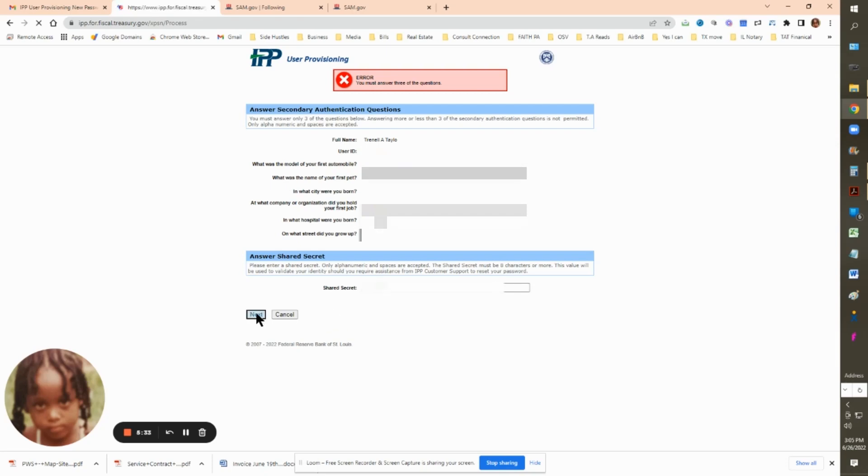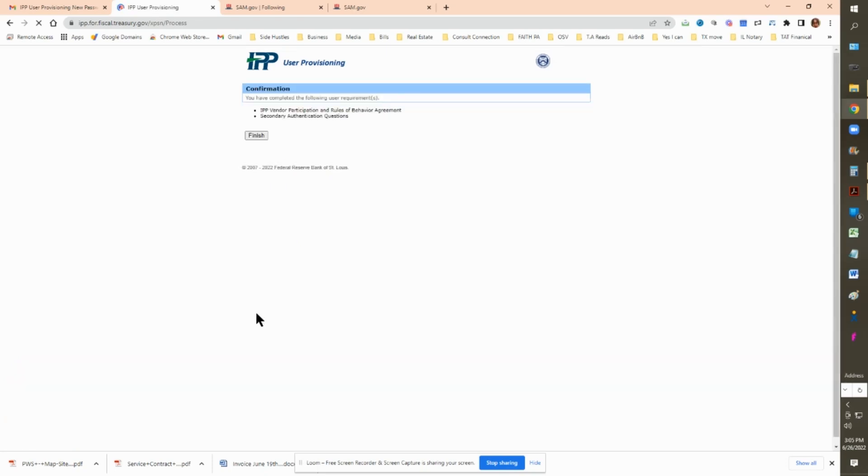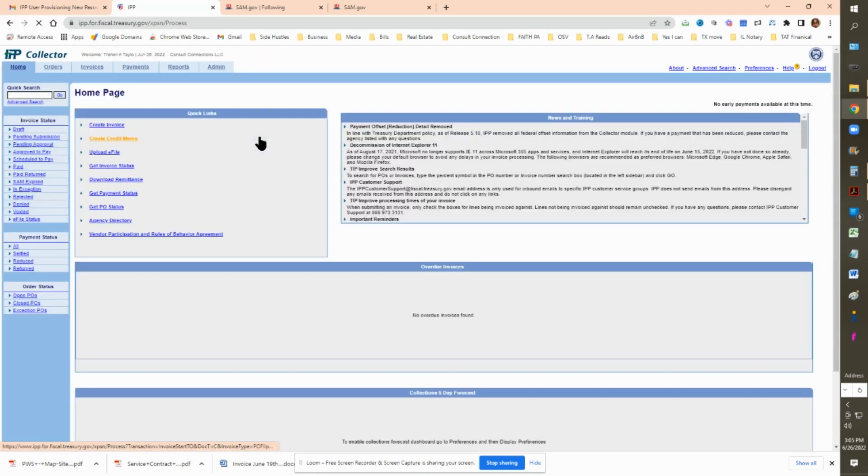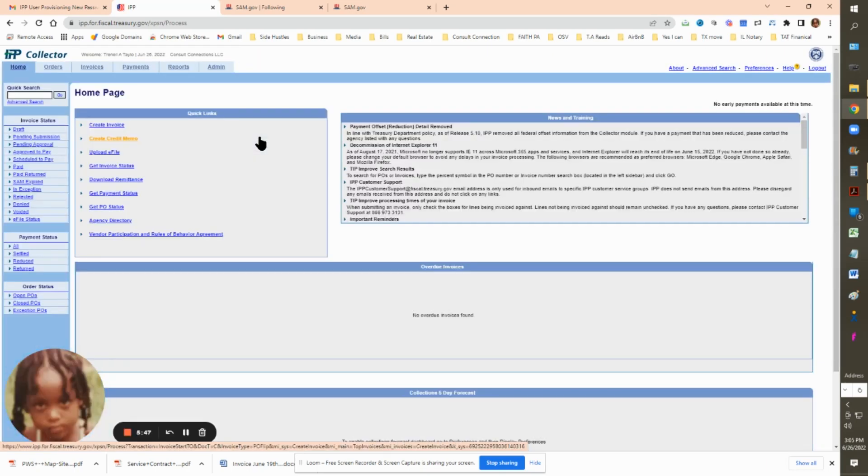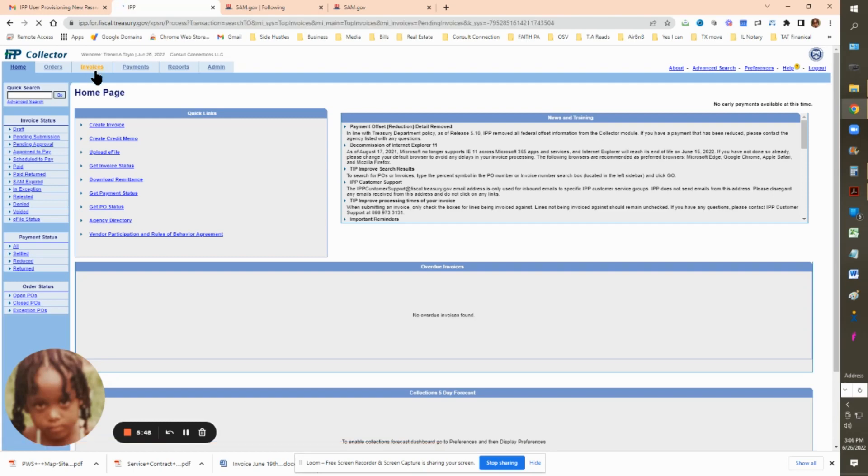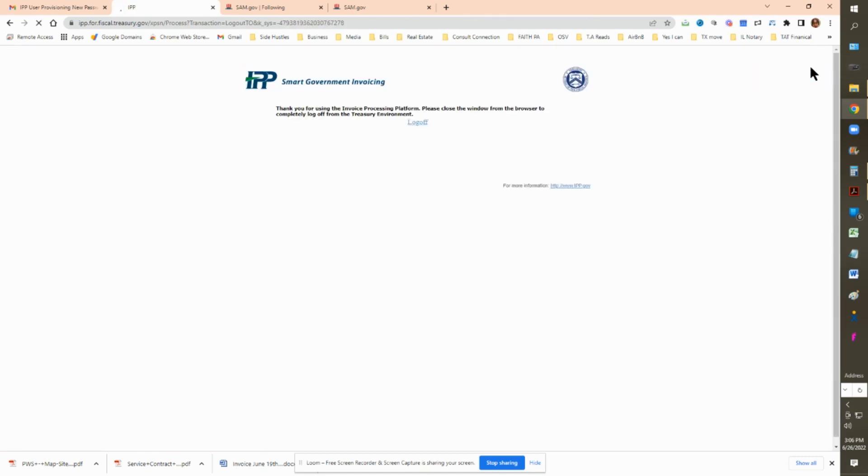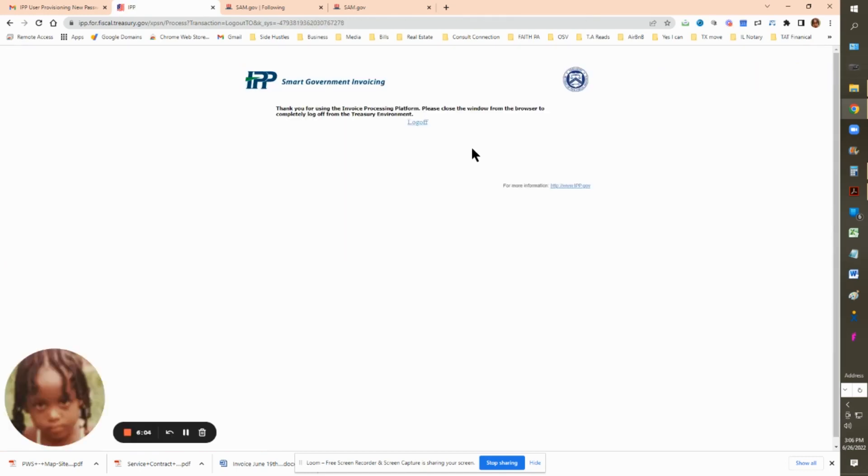Now you are completed and you have your confirmation. Congratulations. You are now able to submit invoices to the federal government. Go ahead and click finish and go to your dashboard. This is where all of your invoices and requests for services will be. That's it. You can log out and now you're ready to go.